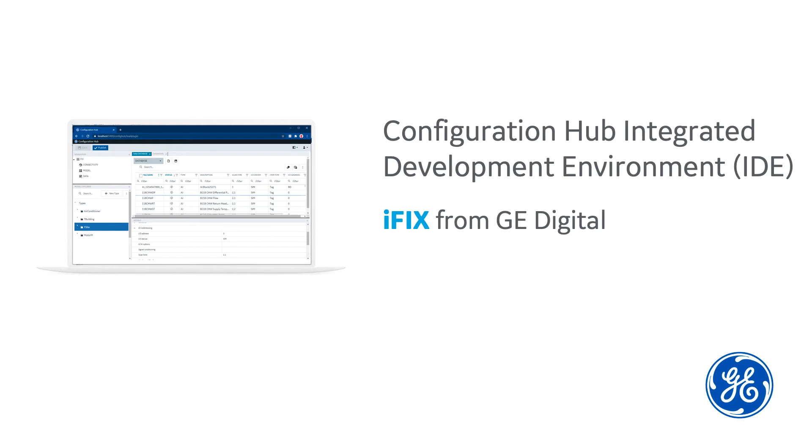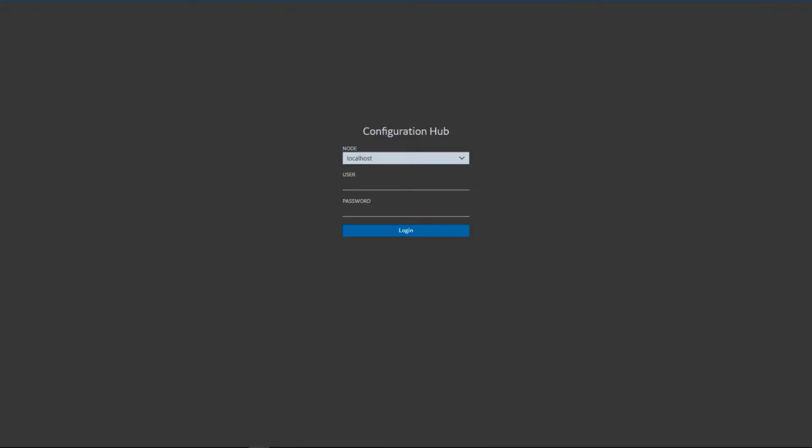Welcome to this demonstration of iFIX 6.5 Configuration Hub Integrated Development Environment or IDE. Configuring iFIX from the browser using Configuration Hub starts with a login page allowing you to select which iFIX SCADA node to configure.